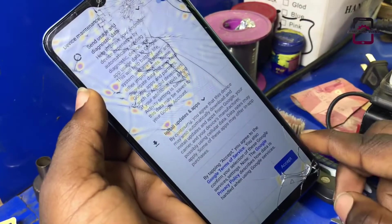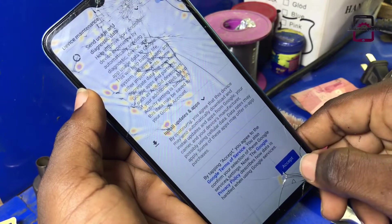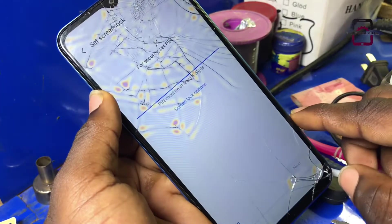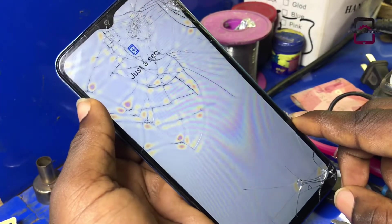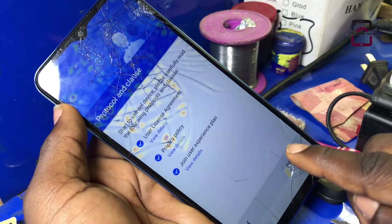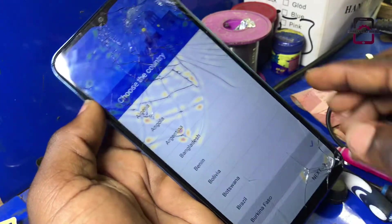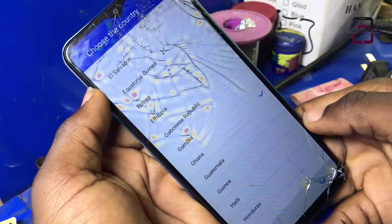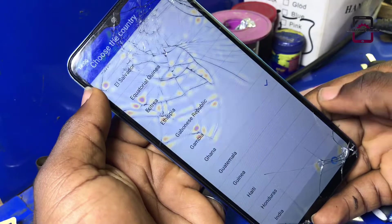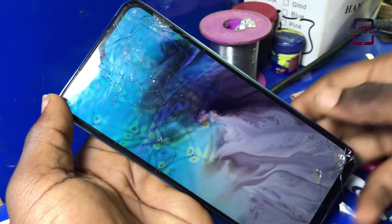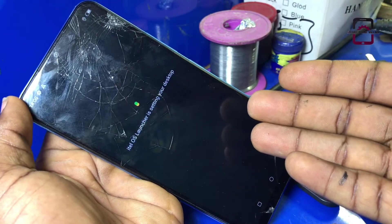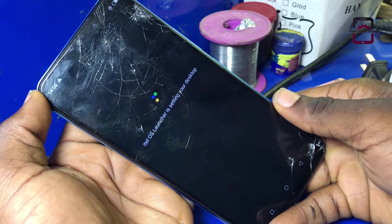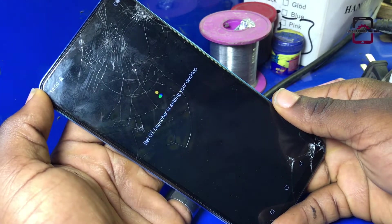As you can see, the FRP bypass is successfully done and now we are setting up the phone as a brand new phone, which you can go ahead and use without any Google account or password issues. This is the best bypass video for the ITAL S17 that works 100%. Together we can make this channel the greatest in the history of tech. Thank you and stay blessed.